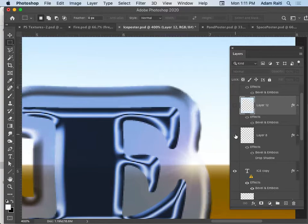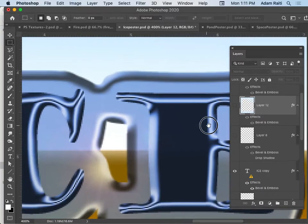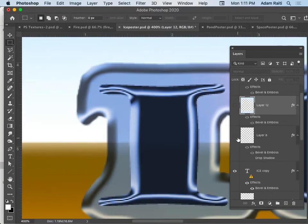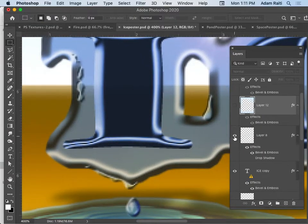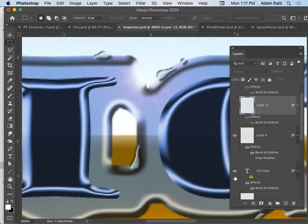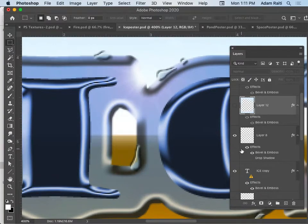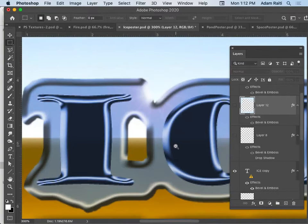Moving along, we have some little droplet layers — the beads of sweat coming down off this ice. That's its own layer, and bevel and emboss is on there. There's actually a drop shadow too, but I turned it off — I don't think I liked the drop shadow, so I got rid of it.